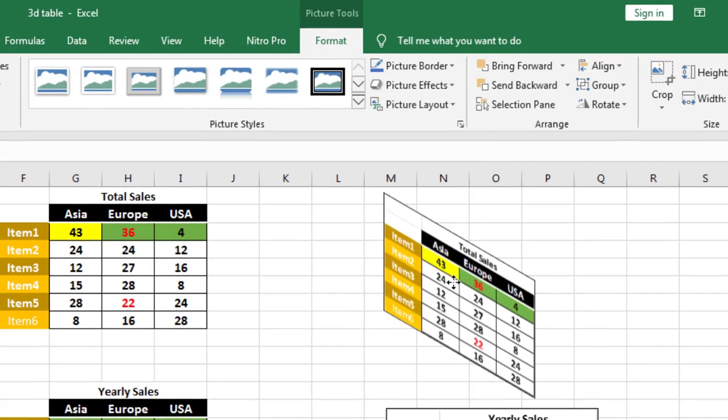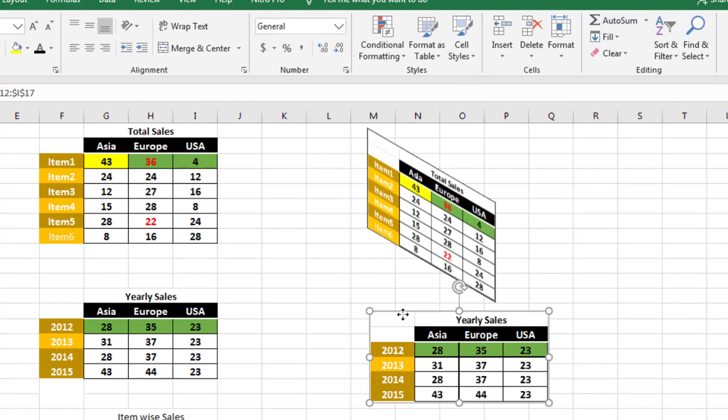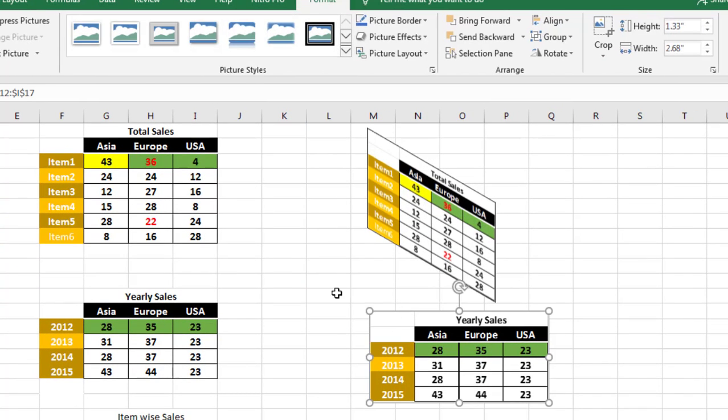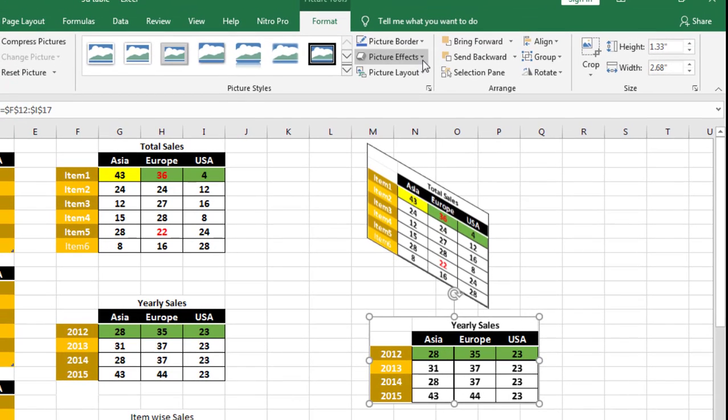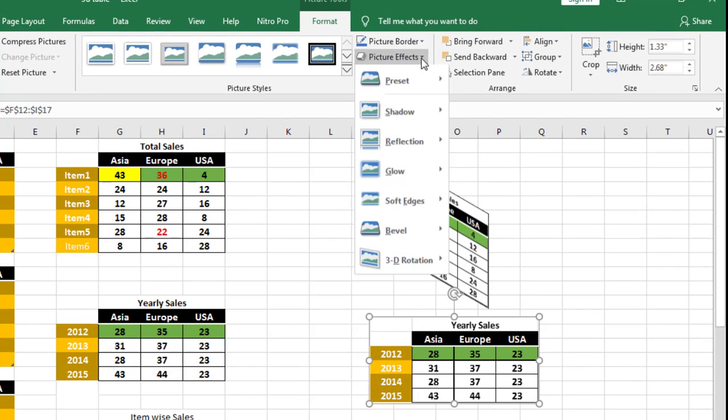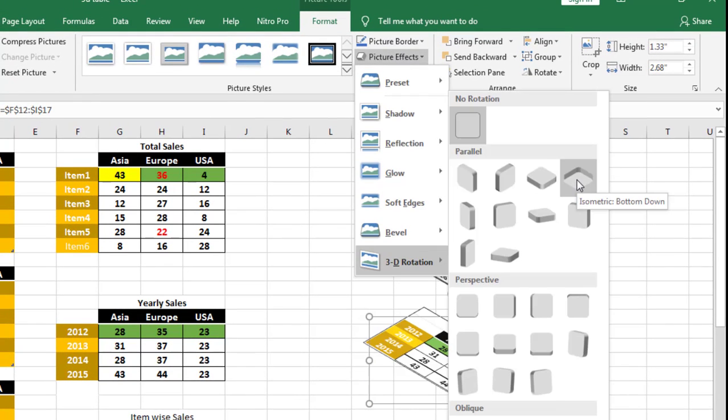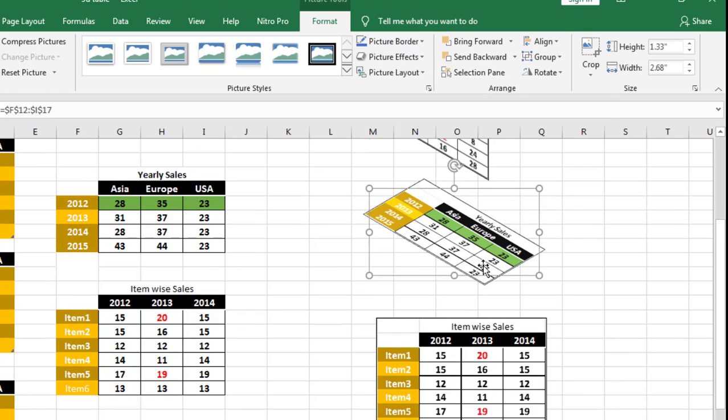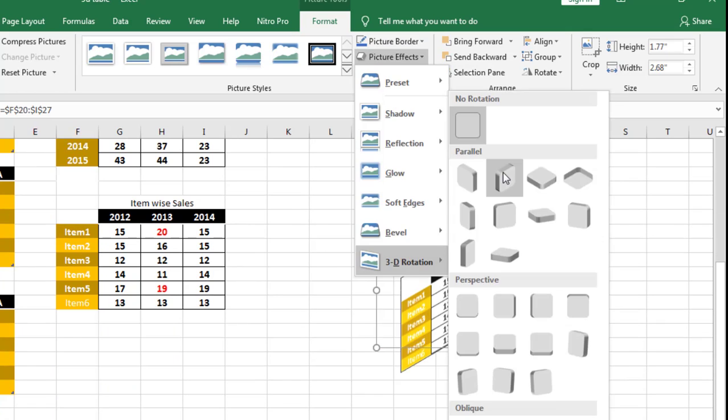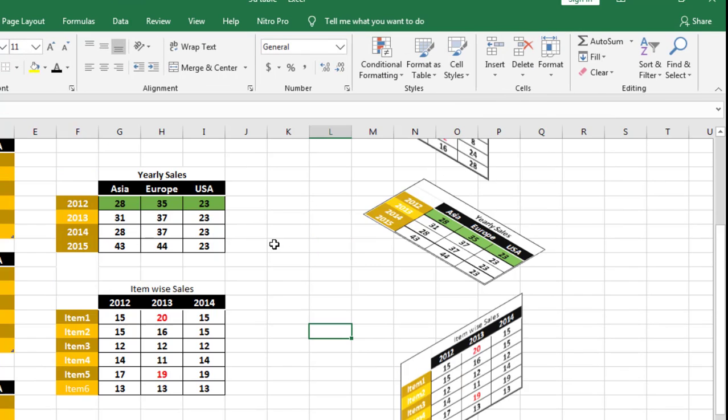And then select the second image, Format, Picture Effects, Isometric Bottom Down effect. And the last one, Isometric Right Down effect. These are the three different shapes available for 3D table.